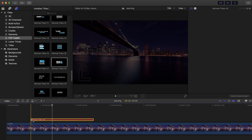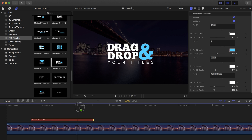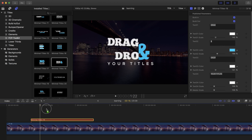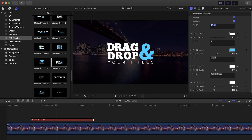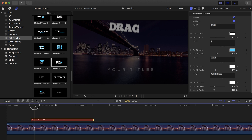Let's take an example — drag and drop here. As you can see, we now have the title in the right place inside our project. If we go to the Inspector window you can find all the necessary parameters you need to edit this title, like a text box to enter your text, and also the built-in in and out effects.